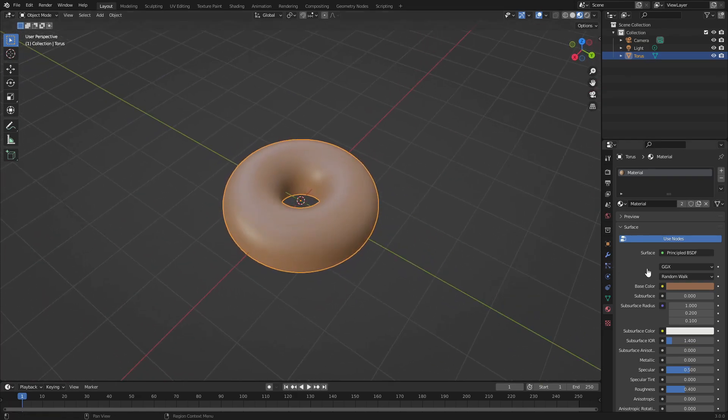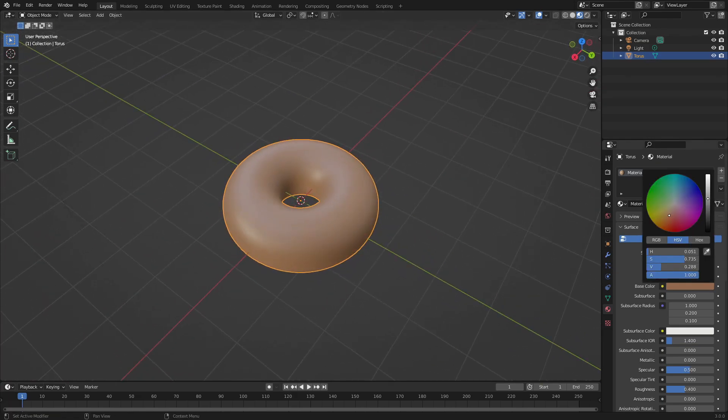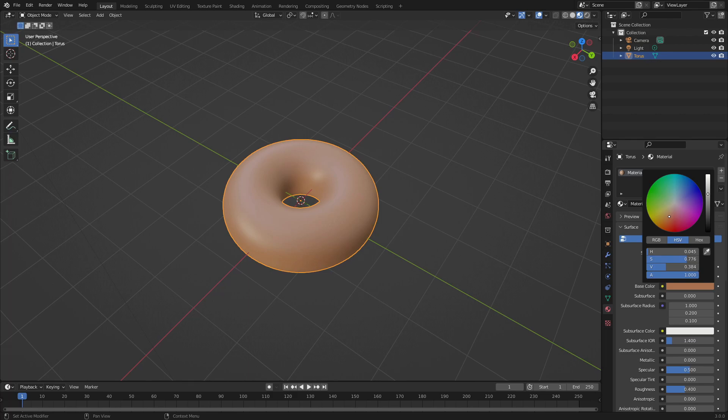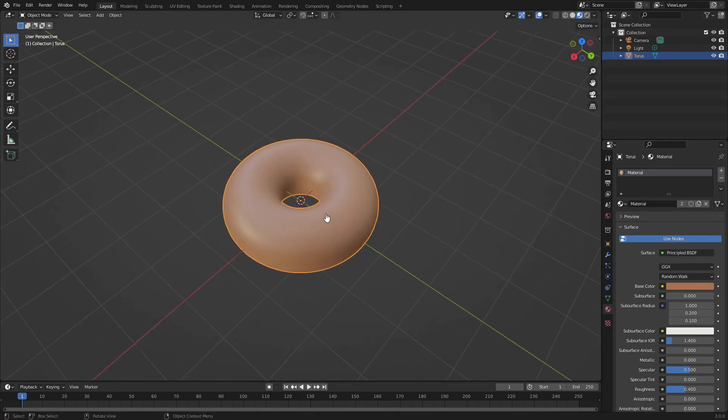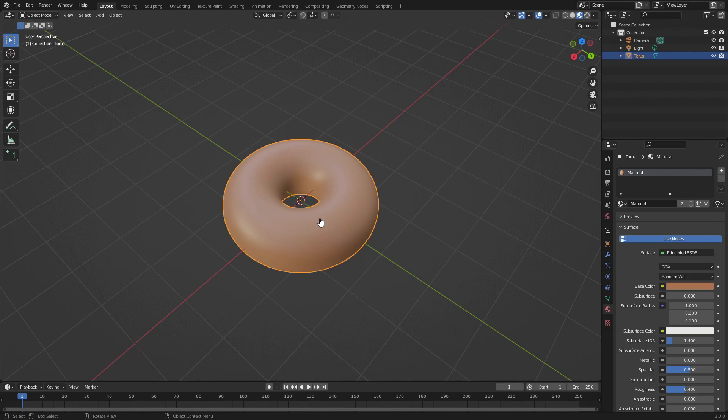Kind of like maybe some kind of a donut or a bagel. Maybe it's just a circular chocolate, who knows. Could be anything.